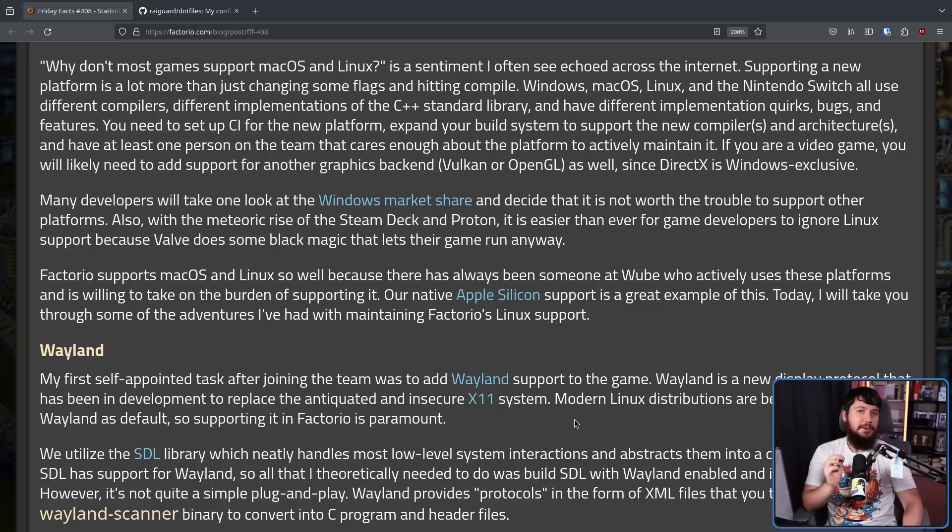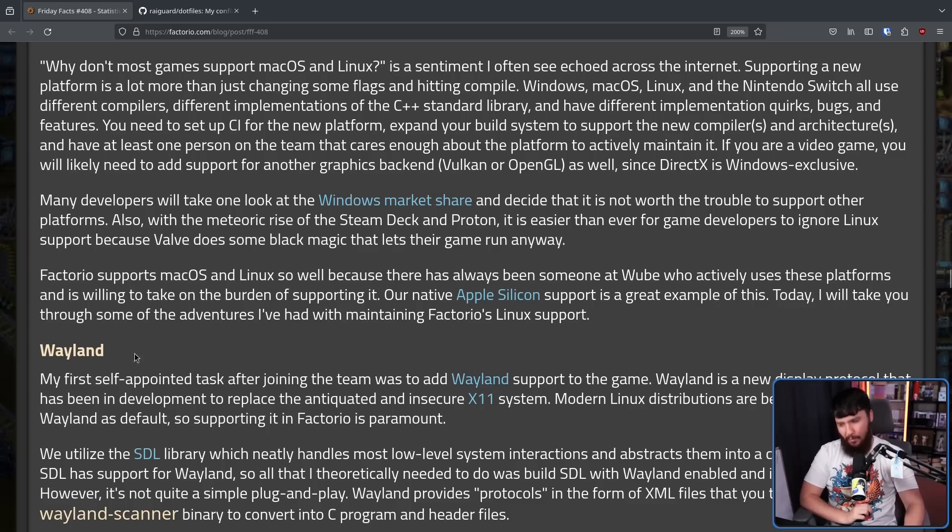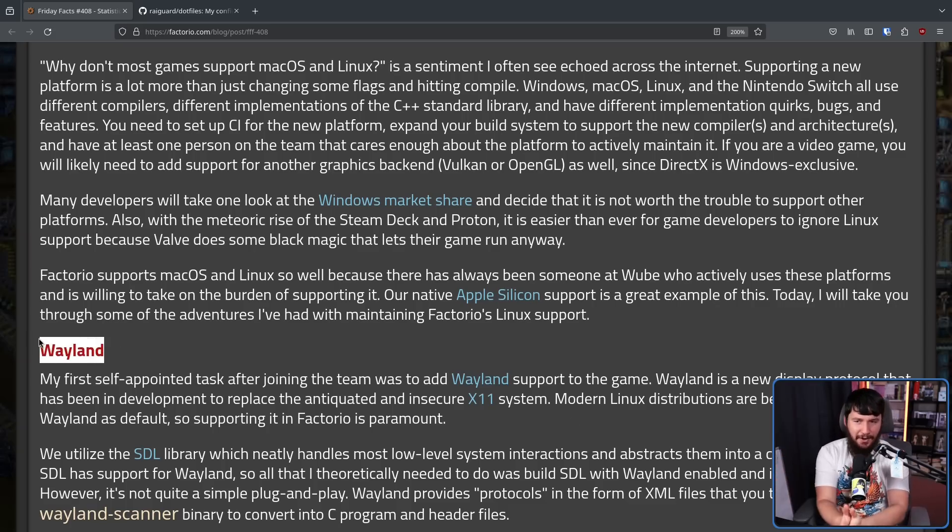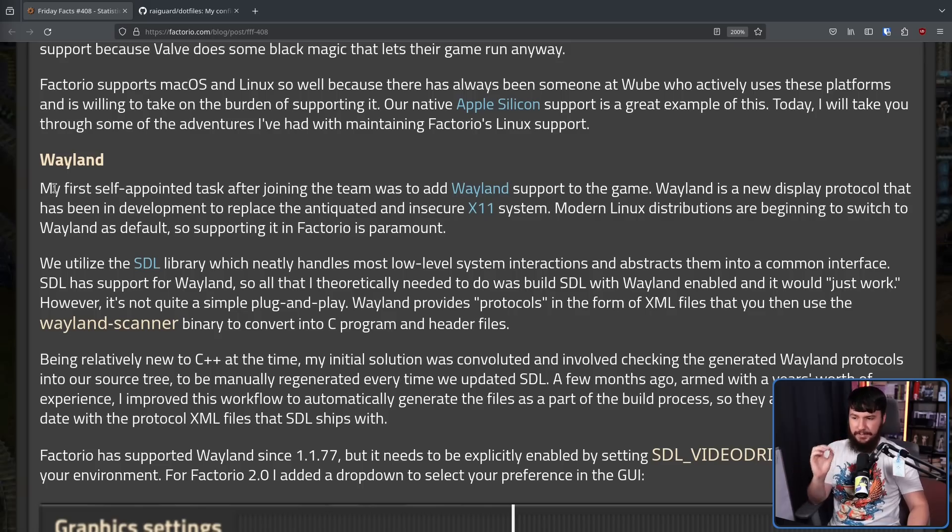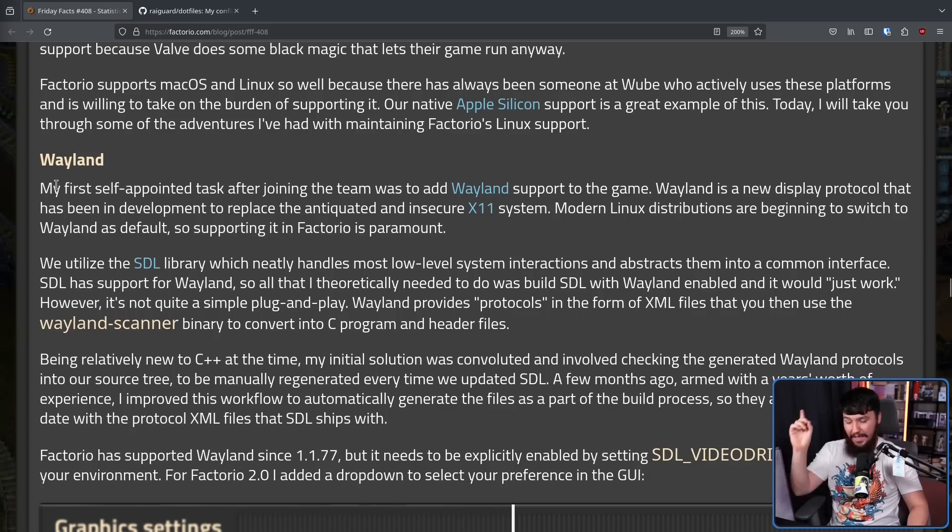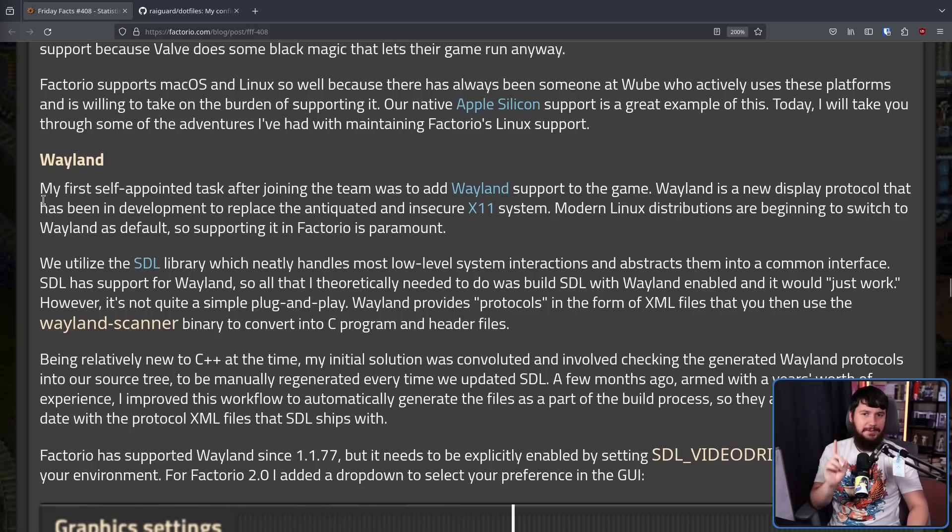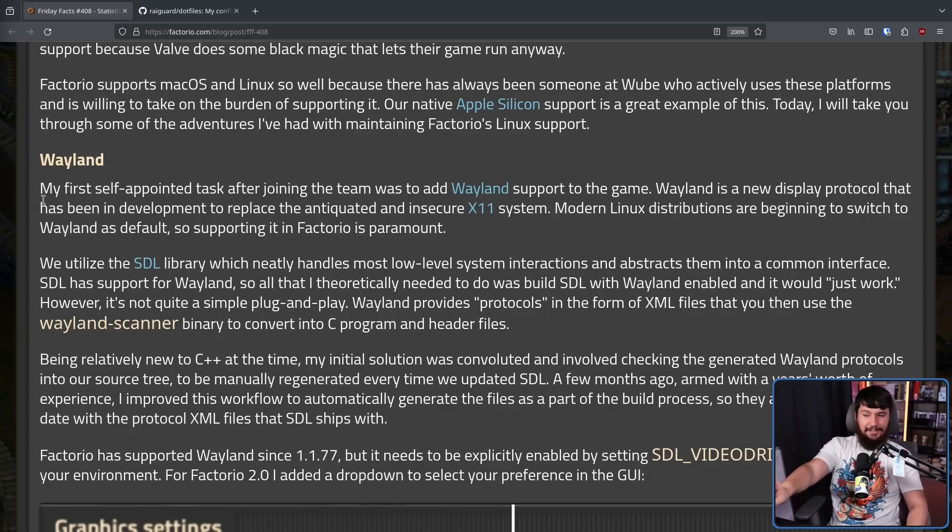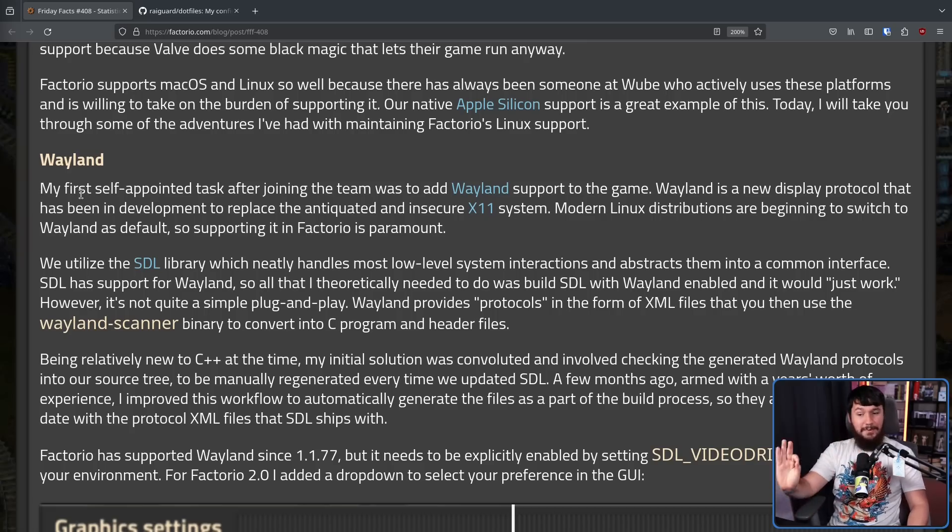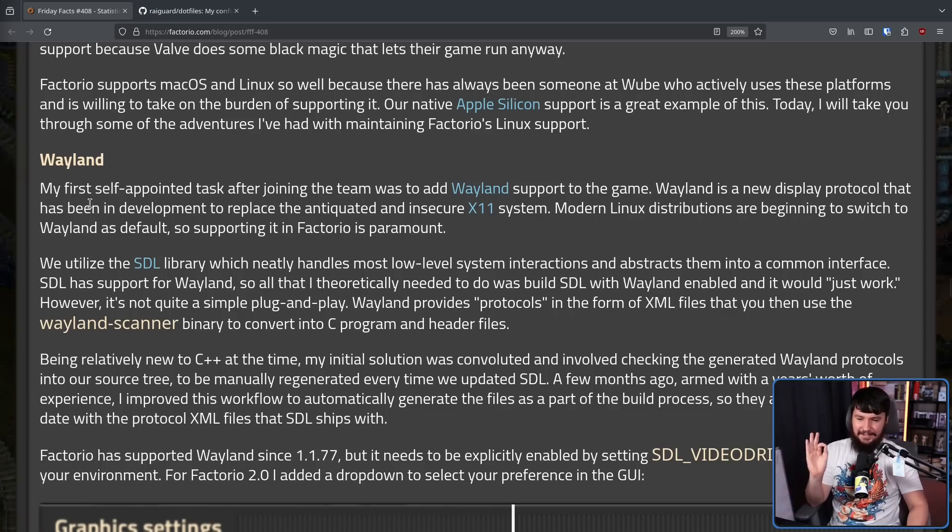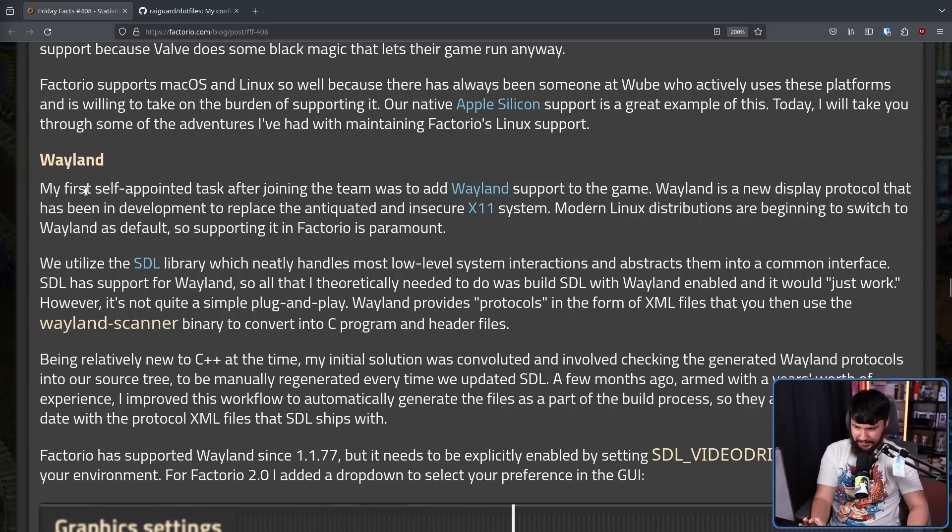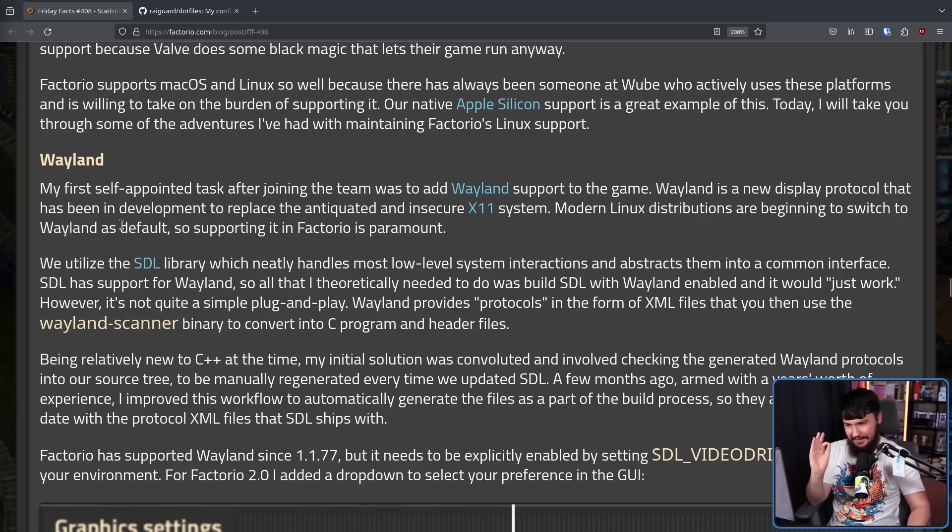So what is the biggest challenge of Linux today? Well, you can see it right here. Wayland. My first self-appointed task after joining the team was to add Wayland support to the game. Now, SDL, the library that Factorio is built in, theoretically does support Wayland. So all you theoretically need to do is enable the Wayland support and it just works. However, it's not quite a simple plug and play.